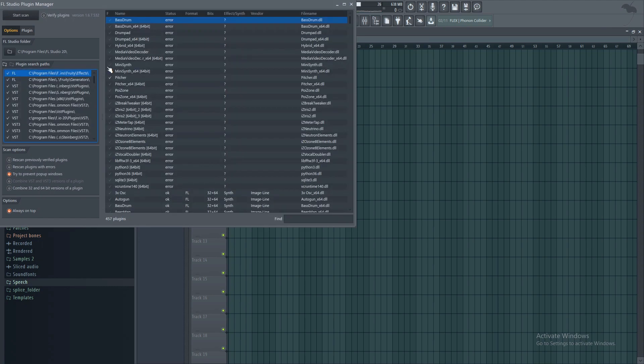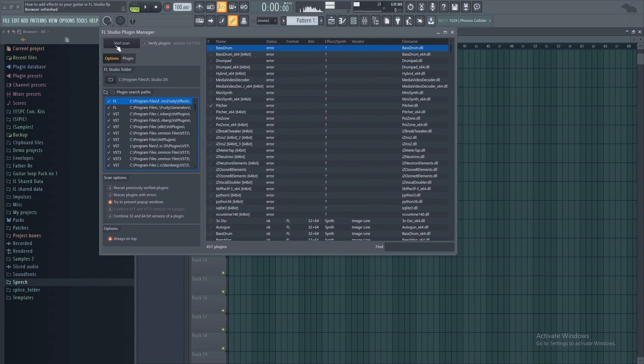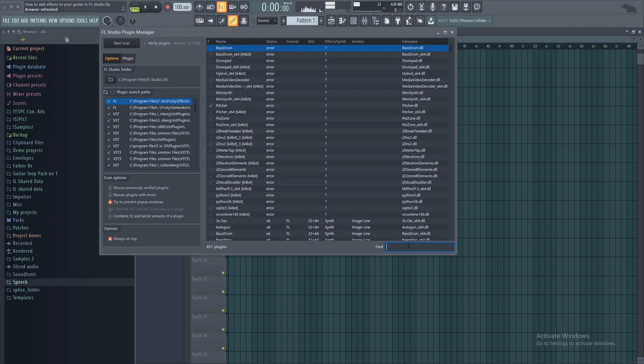Alright, you see it's going to bring up this screen. What you guys will do then is press Start Scan. I don't have to do that because I've already scanned just previously for the purpose of this video. But once you've completed scanning, it takes a bit of a while. Then just type in here, Guitar Rig.